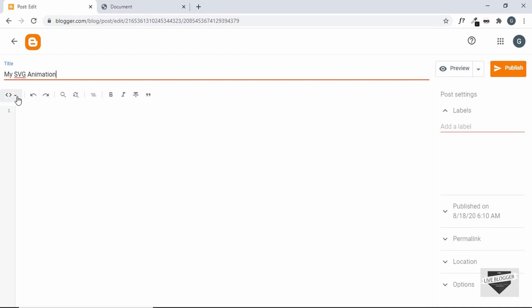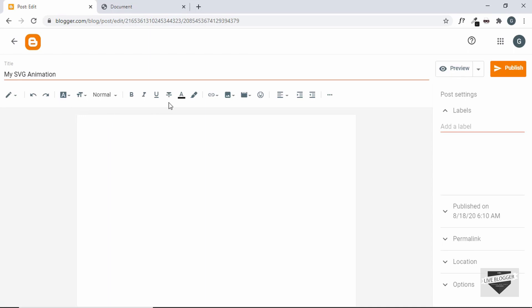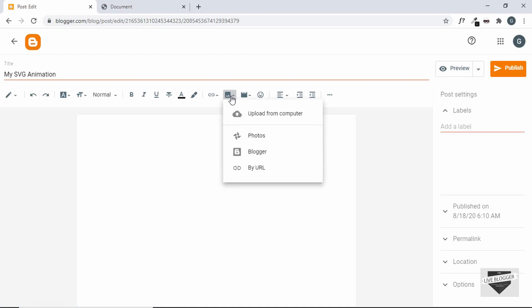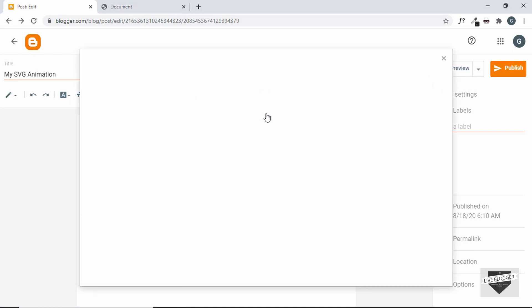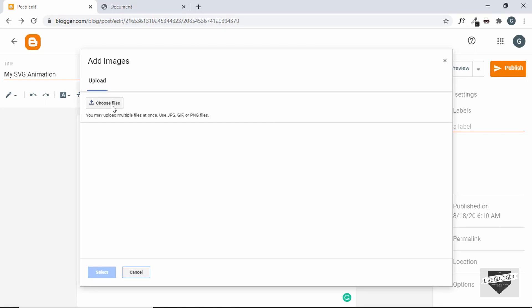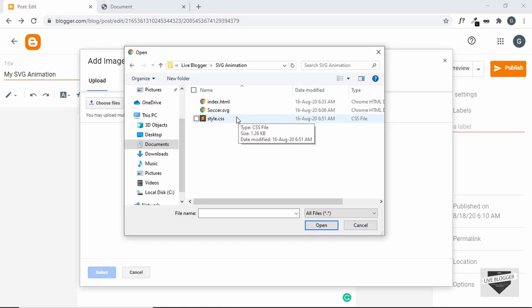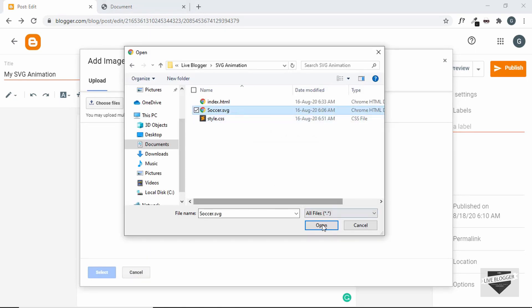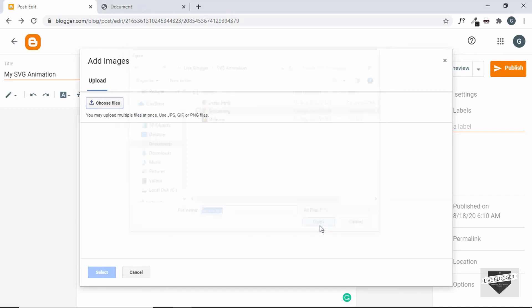Now if we come here and click on Compose view, and now if we click on this button called Insert Image, let's click on Upload from Computer and choose files. So this is our SVG file. Let's select that and click on Open.